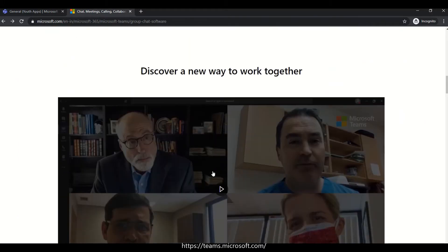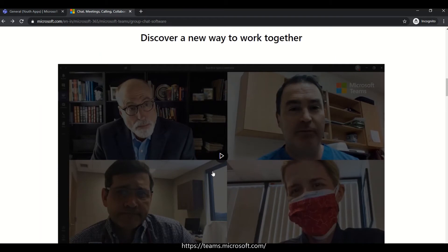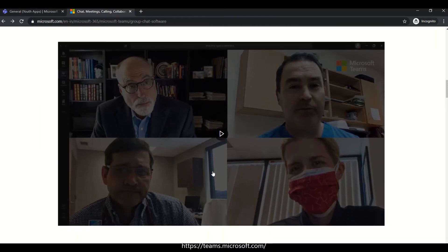Now we have a new way to work. This is an authentic Microsoft video — note it may have a copyright claim. Let's play this Microsoft video.